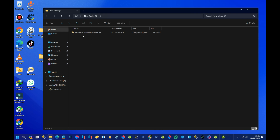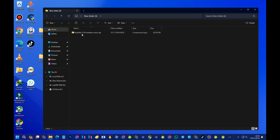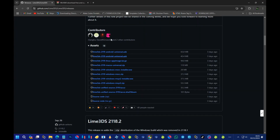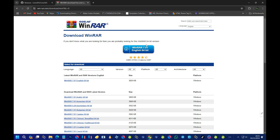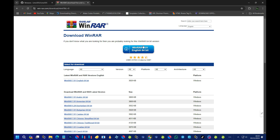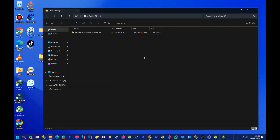To extract the Lime 3DS zip file, you can use a program like 7-Zip or WinRAR. For the sake of this tutorial, I'll be using WinRAR. Head over to the WinRAR official webpage and download the latest version — make sure you go for the 64-bit version.